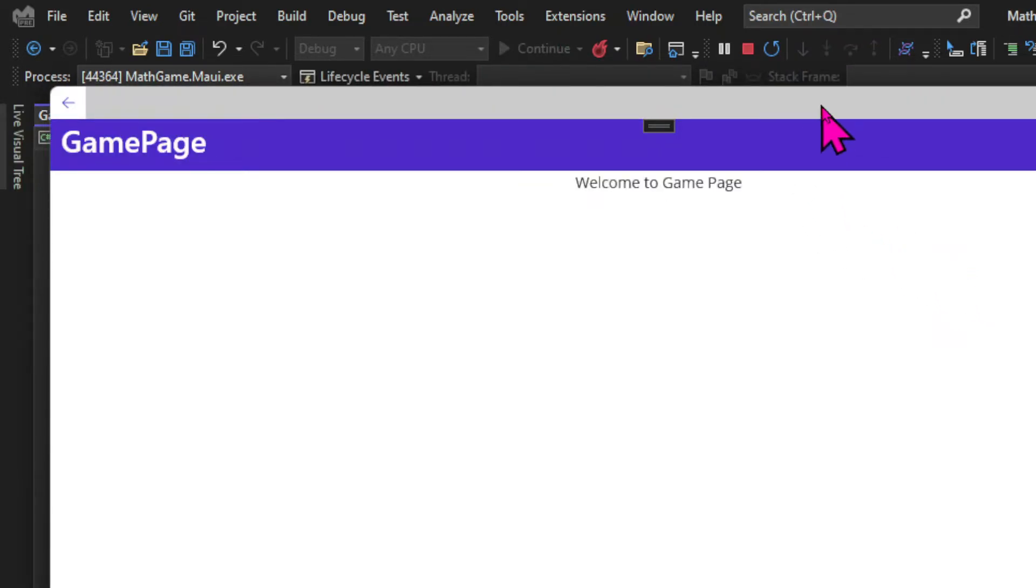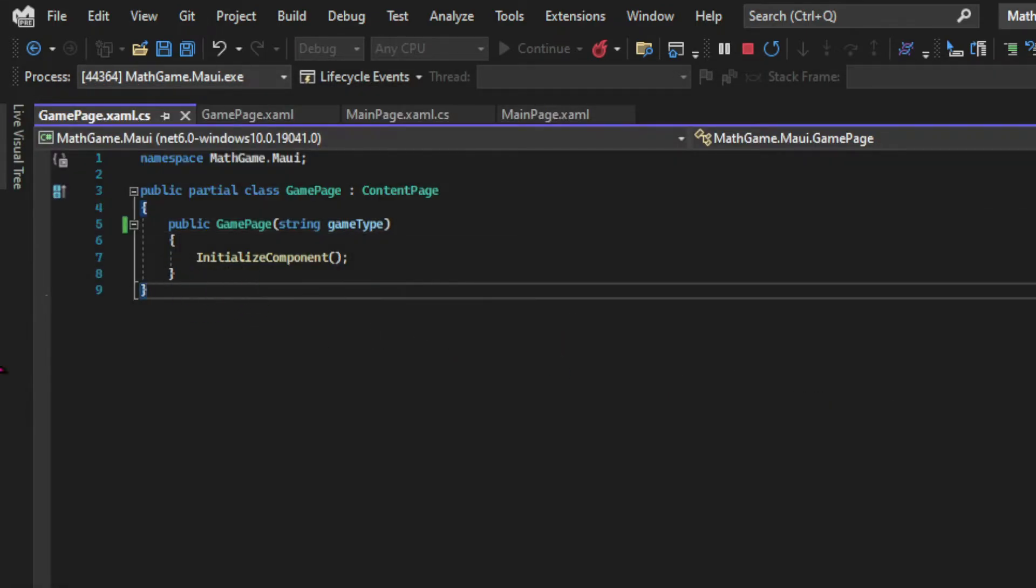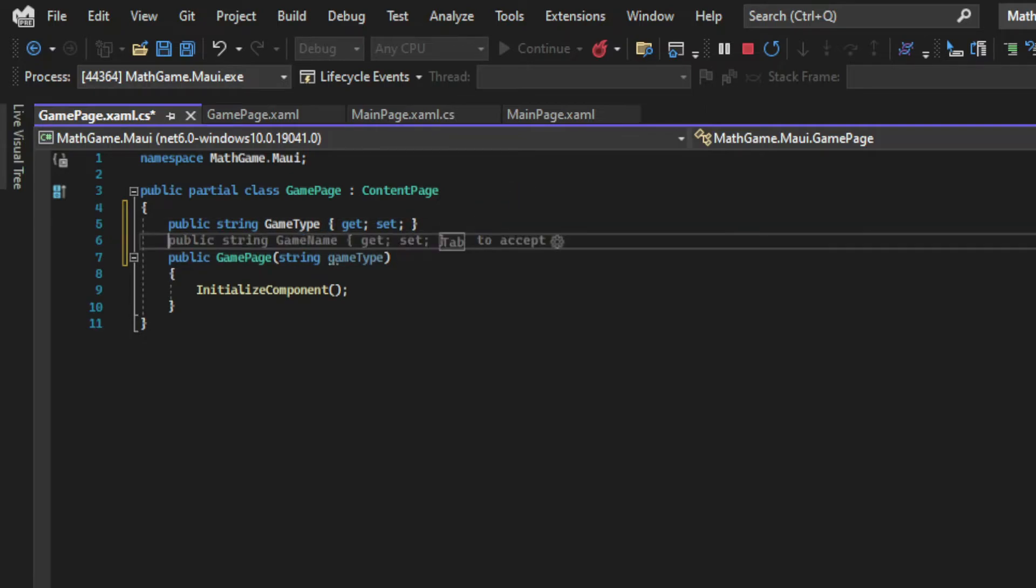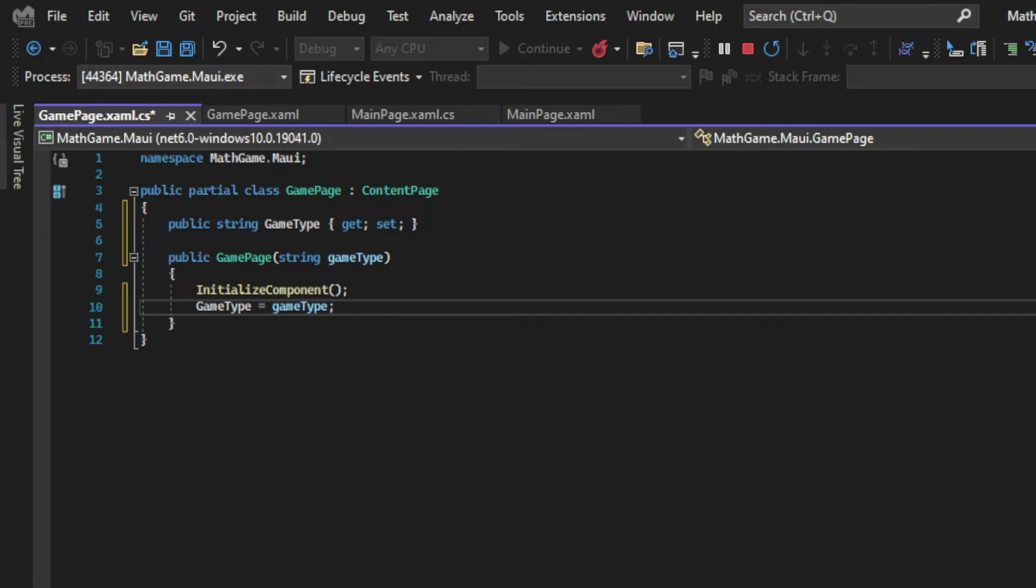But now I need to do something with the information that was passed to this page, which is the game type that we want. So we're going to create a field. We talked about what a field is in the console application for this game. And there's a link to that video and to other resources on fields in the show notes below. But basically I'm creating a game type property which is a string initialized in the constructor and assigned to the incoming game type.